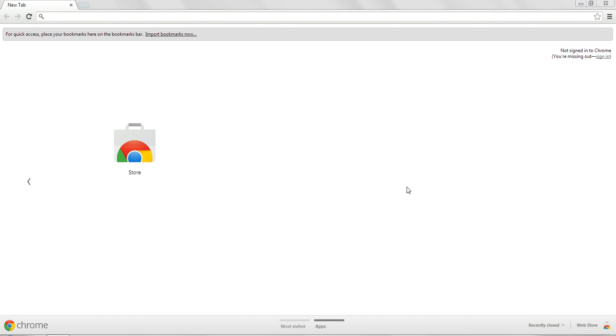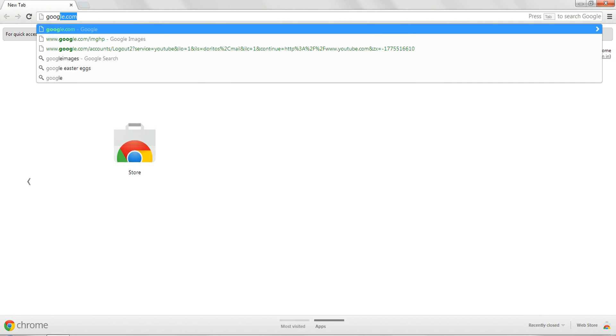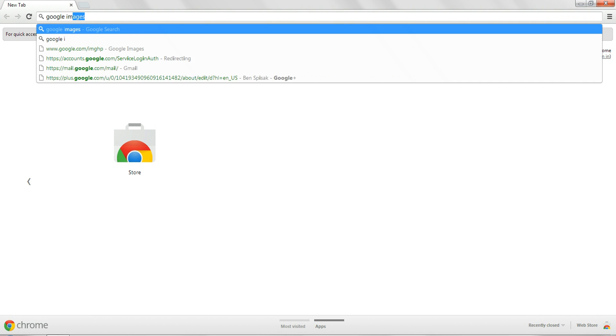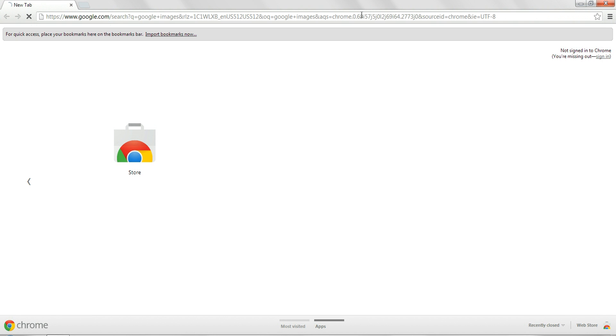So first, you're going to go to Google Images.